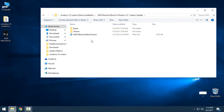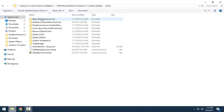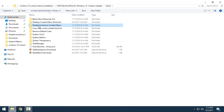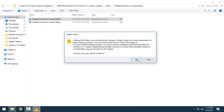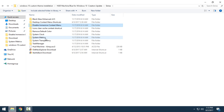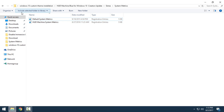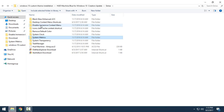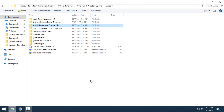Next, go to the HUD Machine Blue folder for Windows 10 Creators Update. First, do not go to the theme — go to the Extras folder. This is really important. There is a folder called 'Disable Immersive Context Menu' — open it and click on the file, right-click and click Merge, then Yes and OK. Go back, open 'System Matrix', select the HUD Machine System Matrix file, click Merge, Yes, and OK. These files have been added to your system and are important for the theme to work completely.